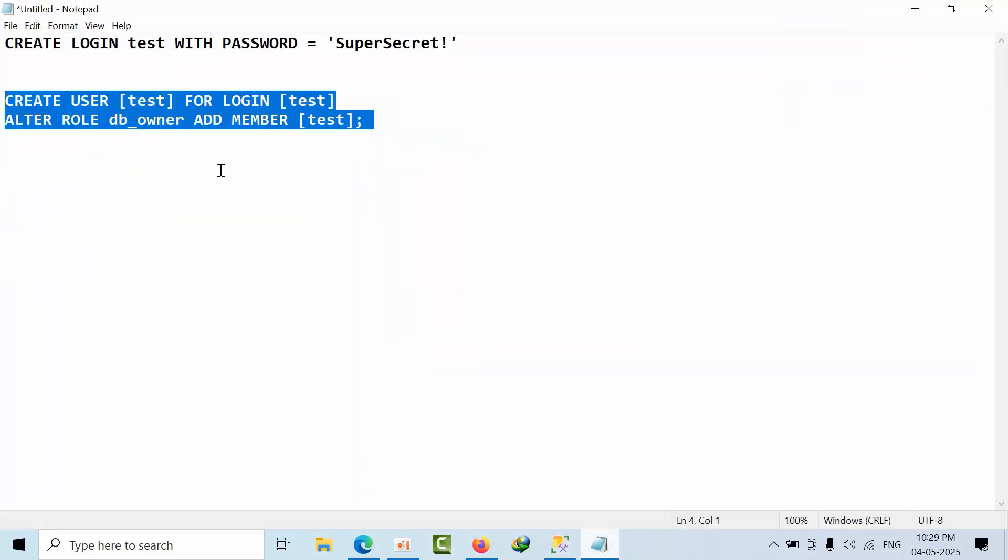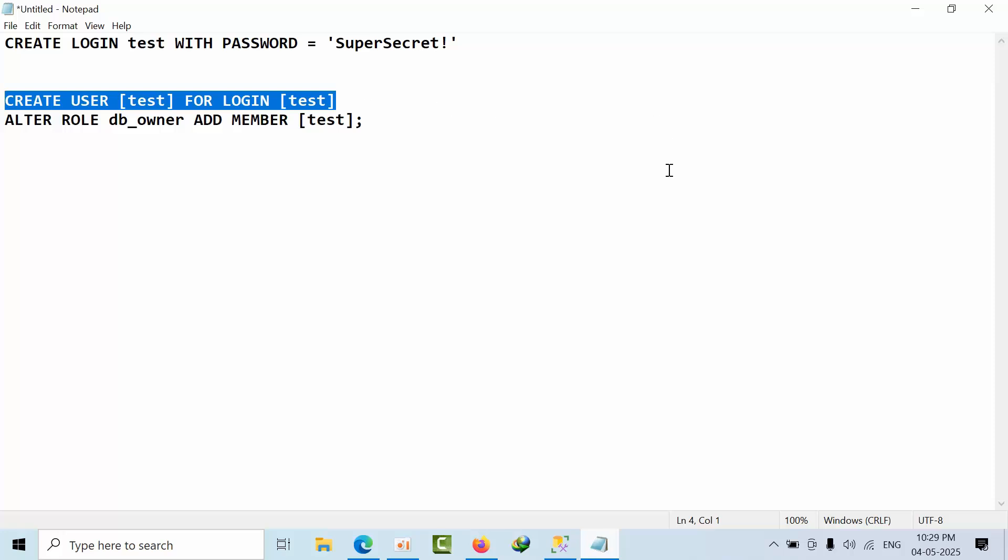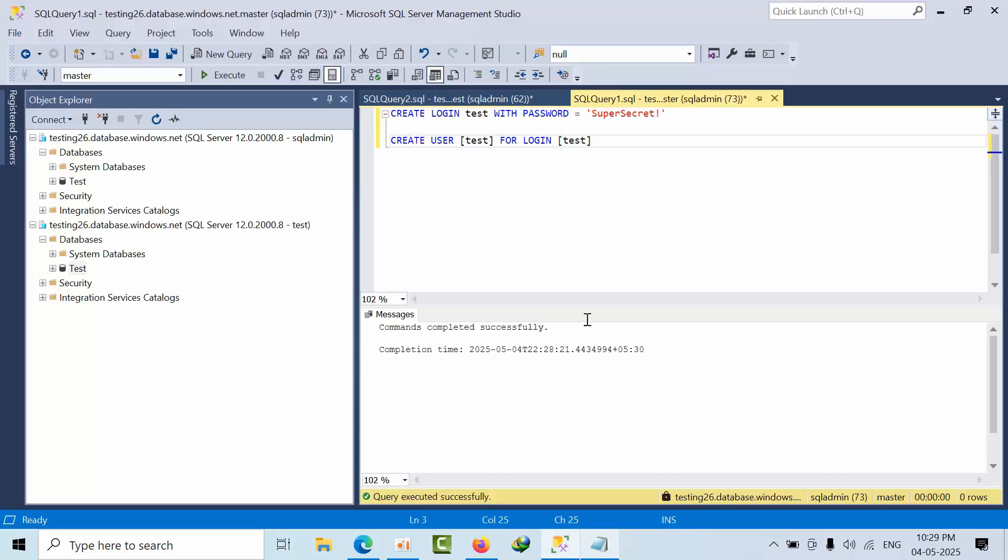I was always under the impression that I was working on a Synapse instance. This create user for the login in the master database is not supported in Synapse SQL instances. I hope you may like my experience. Thank you, bye.